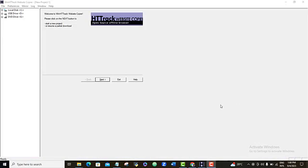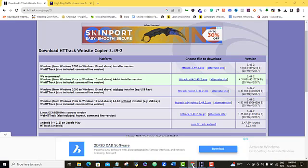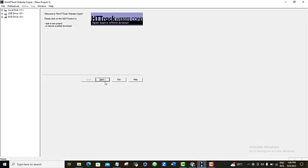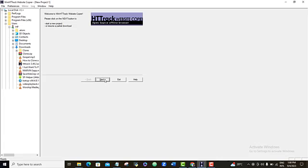So obviously the next thing you want to do is to go back to the website that you want to clone. You come to the URL address here, you just copy it out and then you come back to your HTTrack software. And then you come to the next button and click on next.